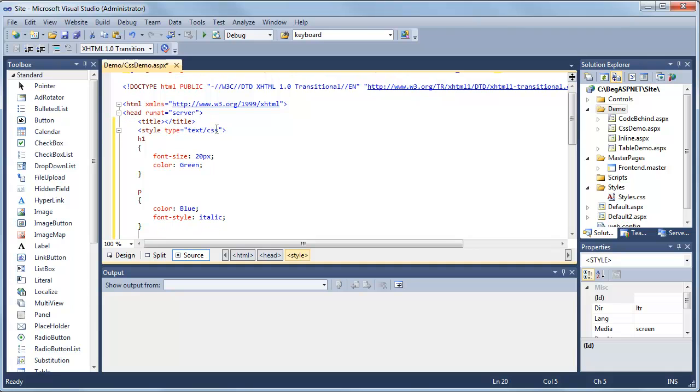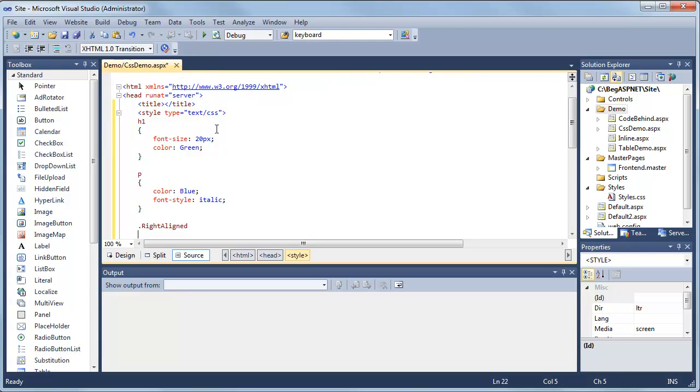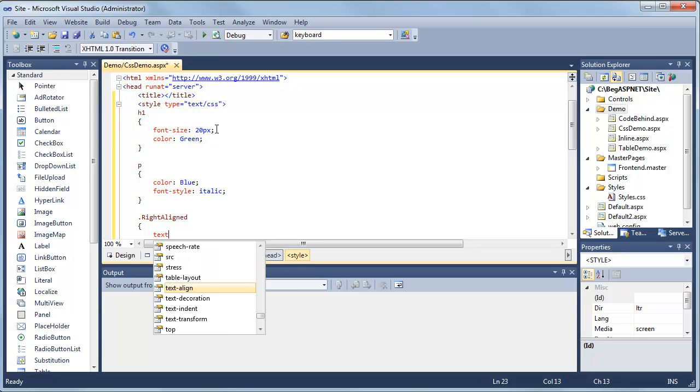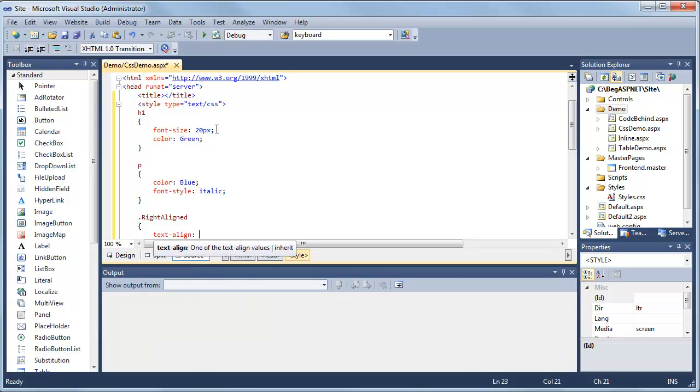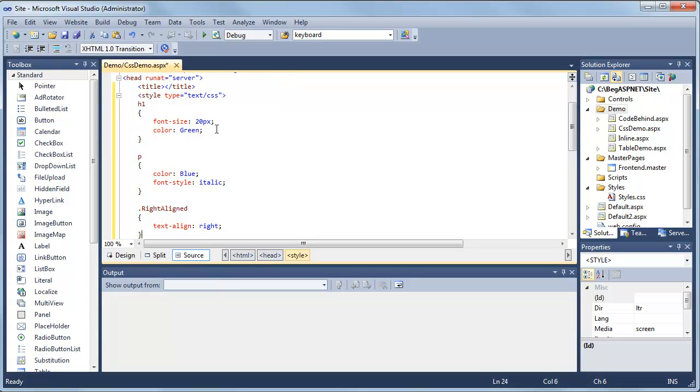We'll go through these in just one second. Next, we're going to create a class. Any tag that includes this class called WriteAligned will carry these styles with it. Open again, then close.